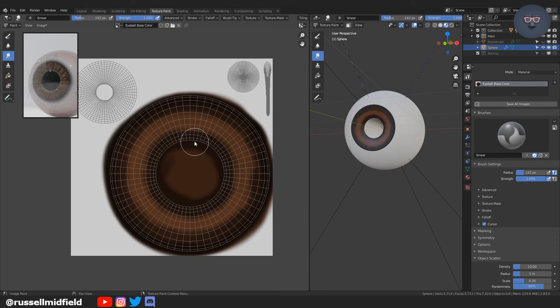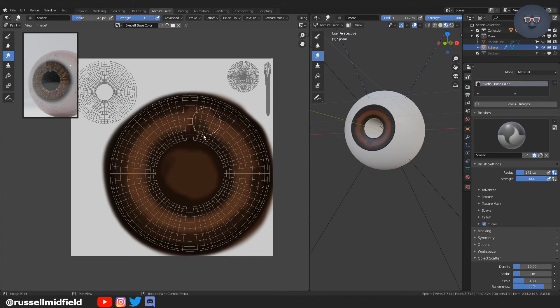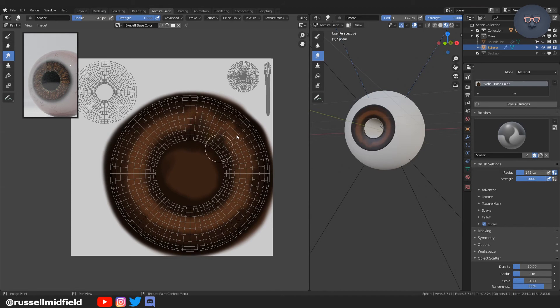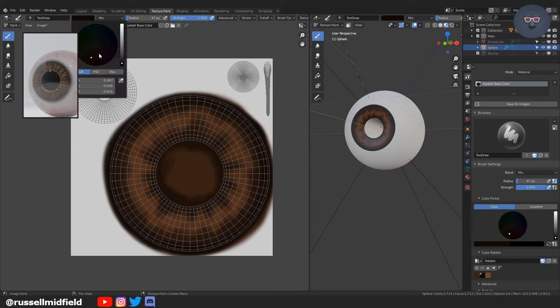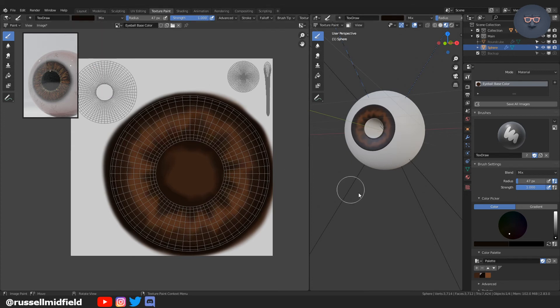We're going to go over to the smudge tool on the left. And now this will help us kind of mix the colors with each other. And I'm going to do it out in a radial fashion to kind of mimic that of an iris.